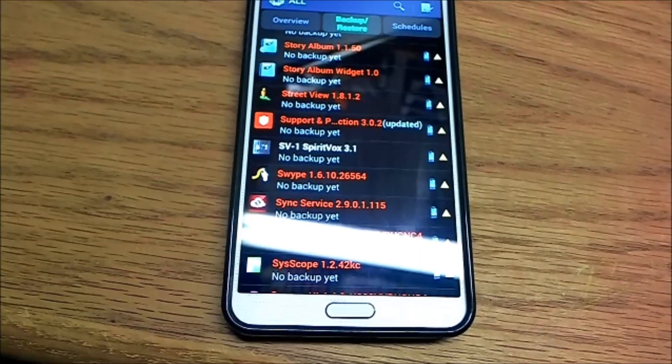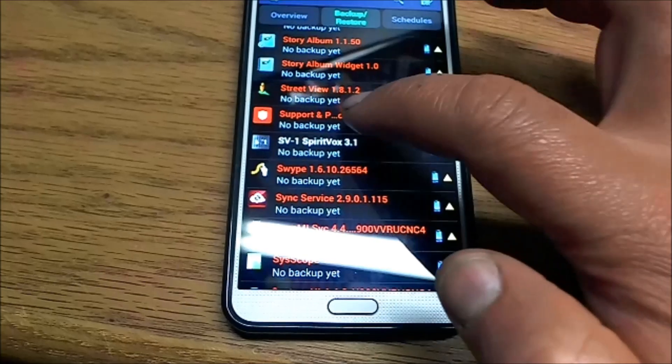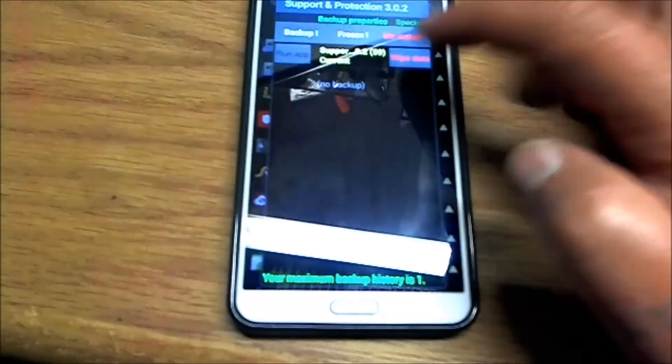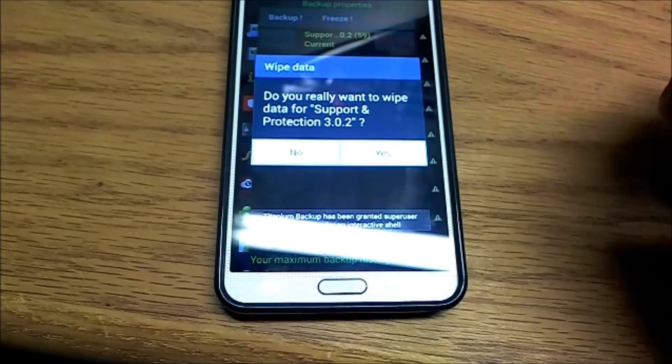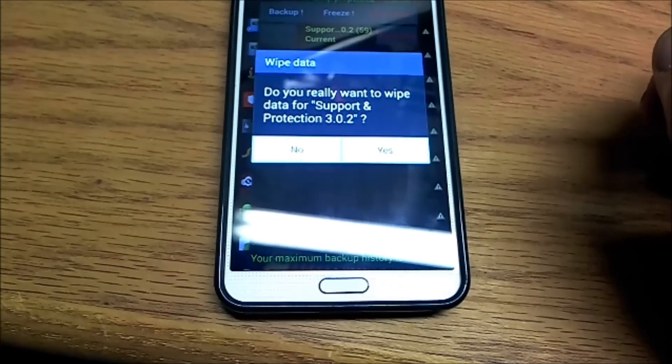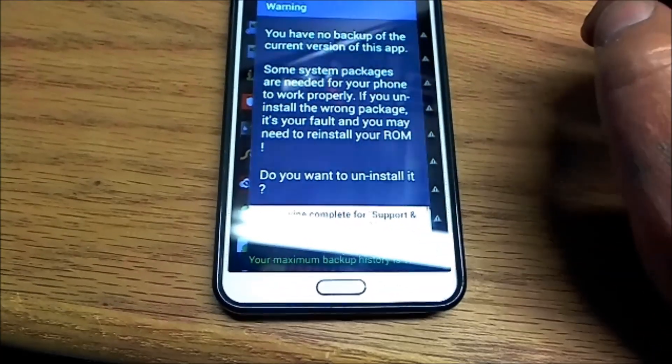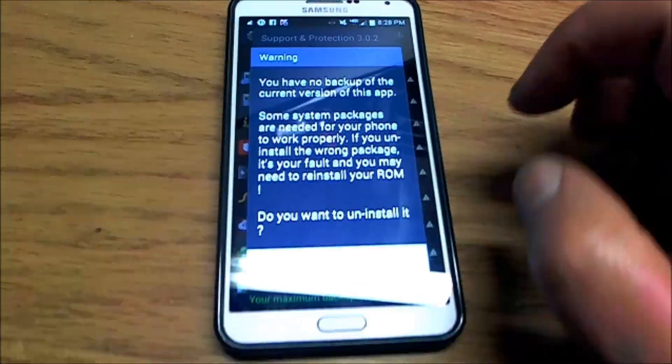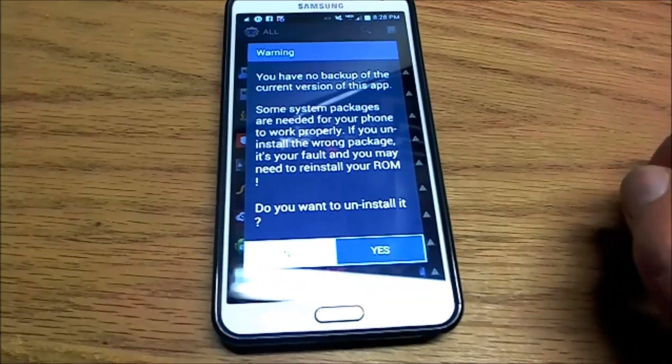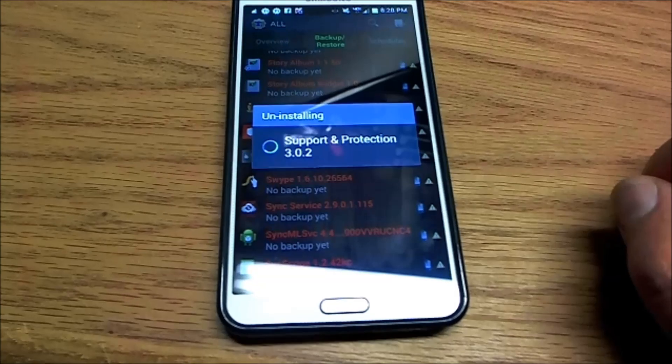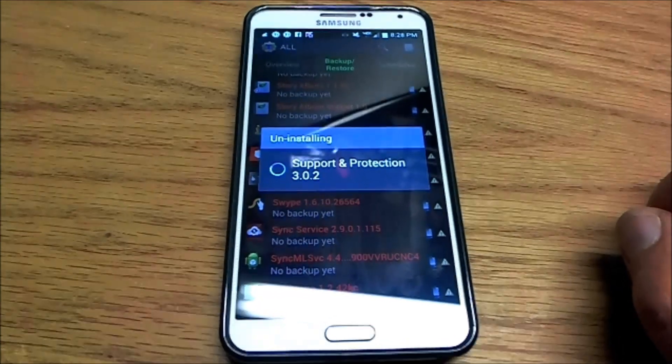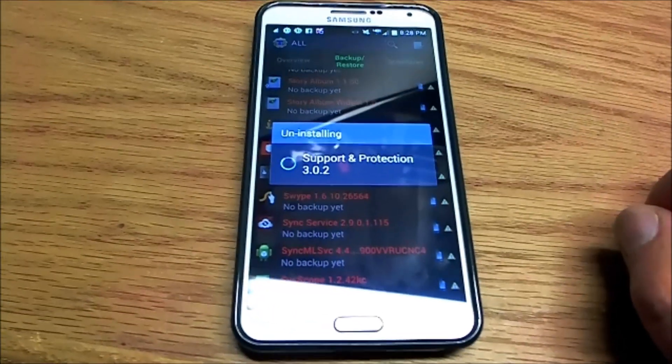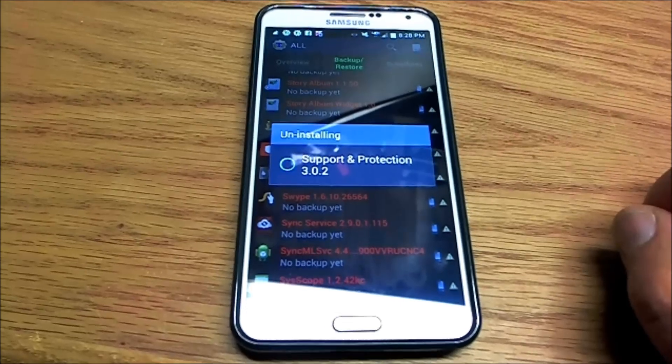Now for example, we are going to delete a support program. Wipe the data, hit yes, uninstall, hit yes one more time. Support protection is uninstalling, which is the one that's always bugging you all this time.